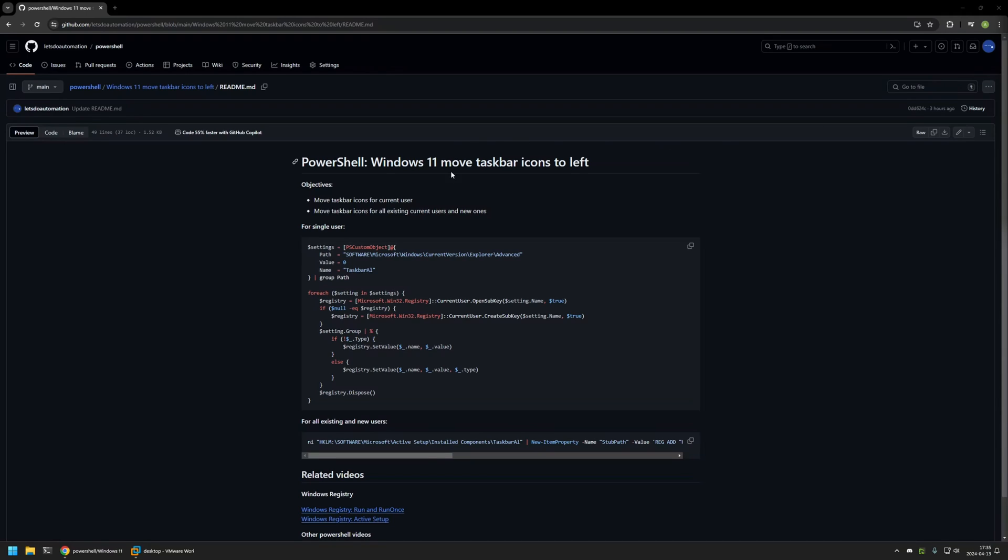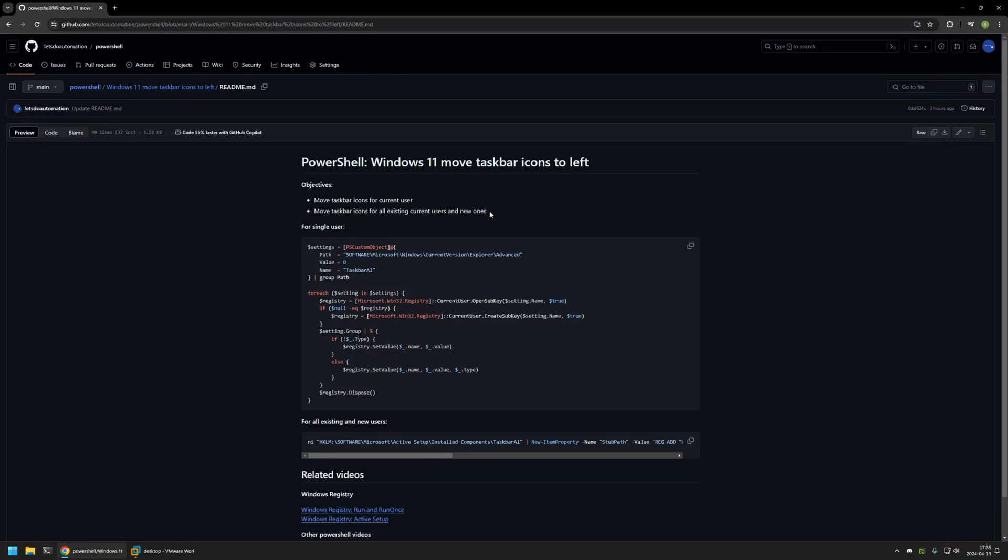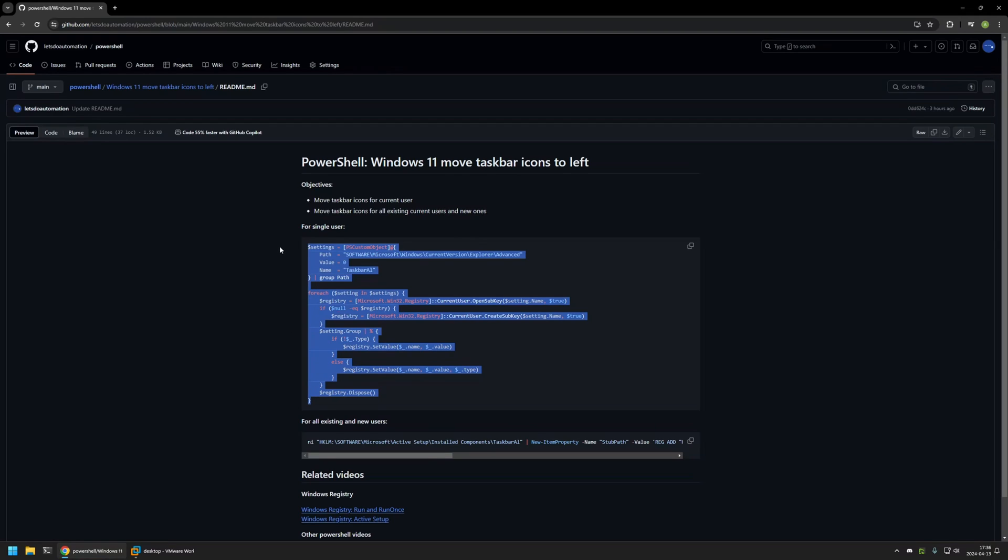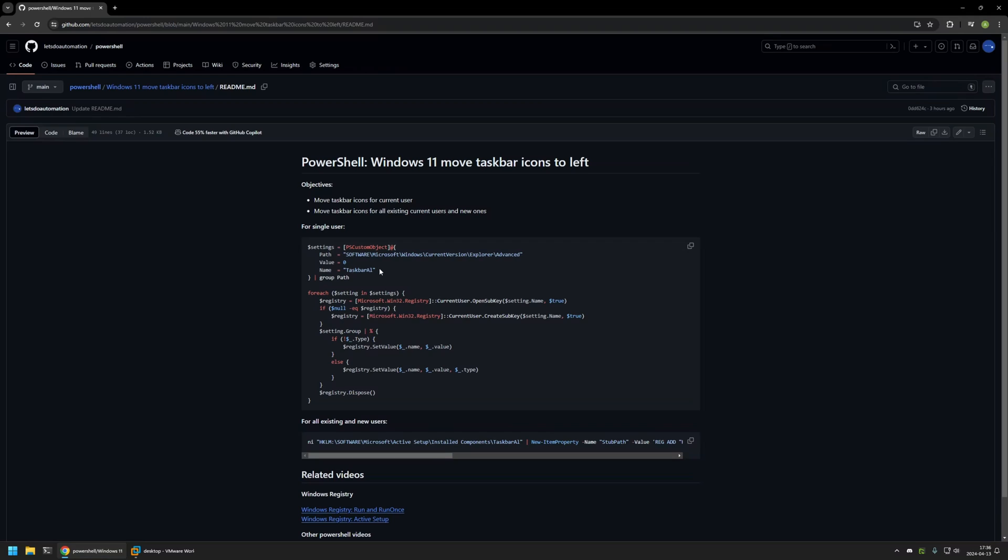Here you can see the objectives for this video. First, I will be moving the icons for a single user, a so-called current user. After that, I will show you another method that allows us to move the taskbar icons to the left side for all the users on the computer. Here you can see the first PowerShell snippet that I will be using. This one moves the taskbar icons to the left side only for a single user, the user that is executing the PowerShell snippet.